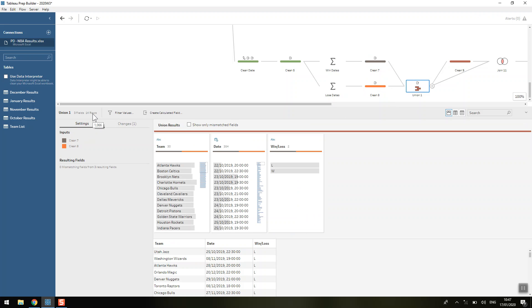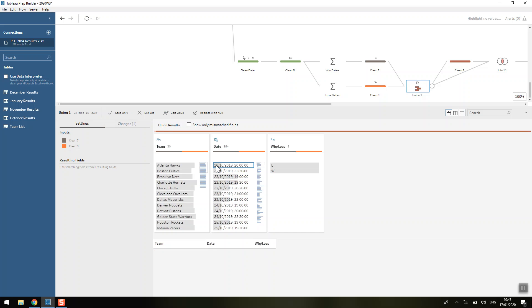So that's effectively pivoted our data. We can see we've got double the number of rows as before. Each datetime will have two rows associated with it: the winner and the loser of that match.